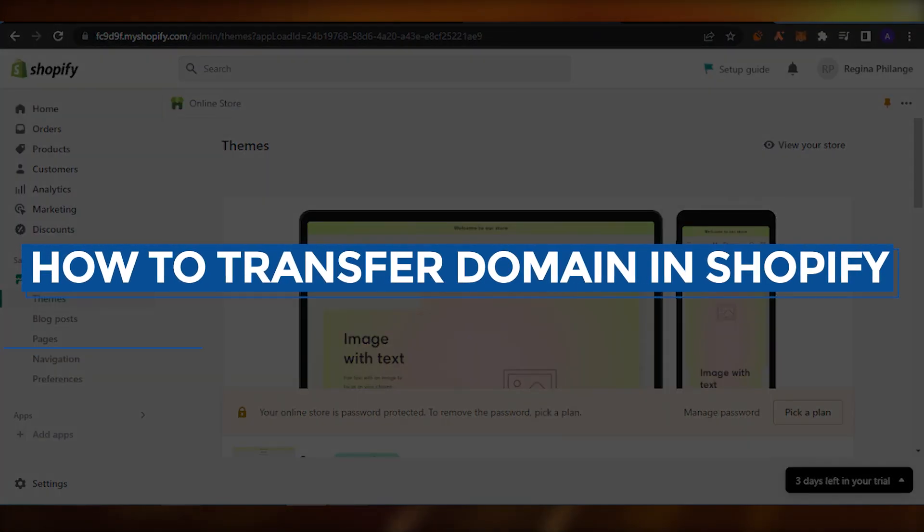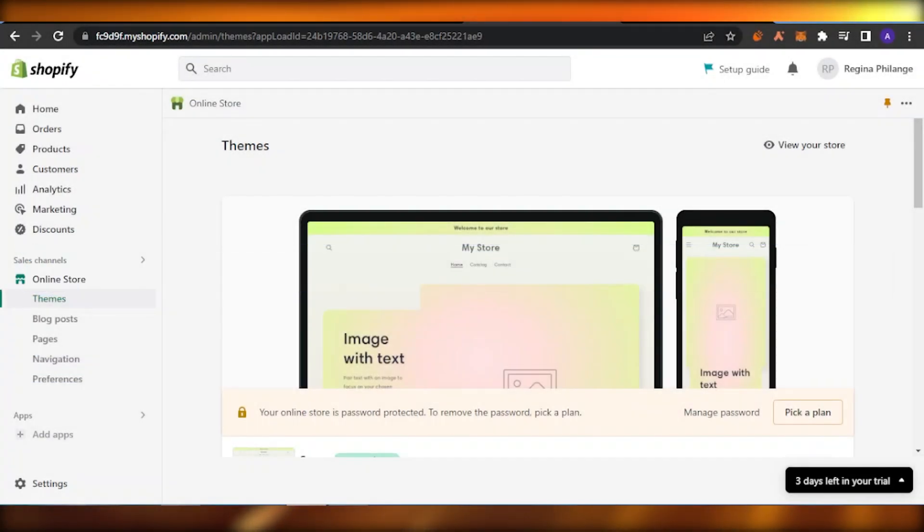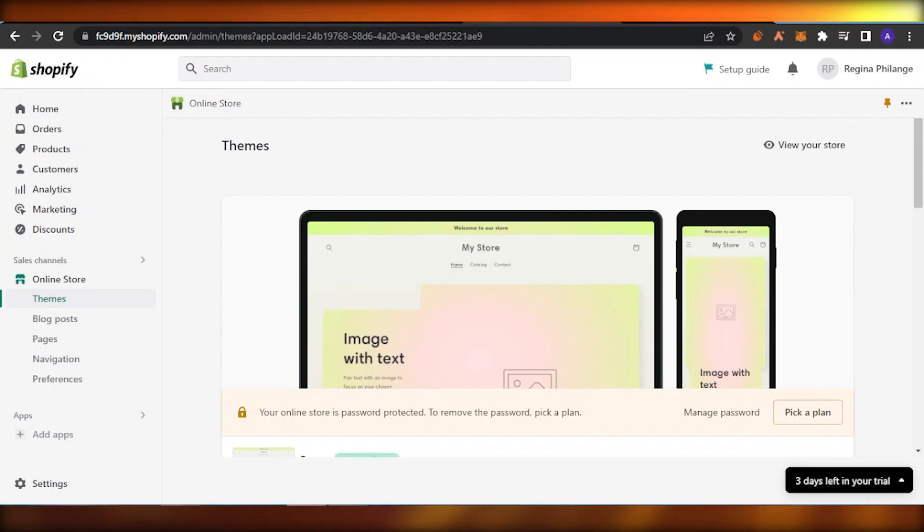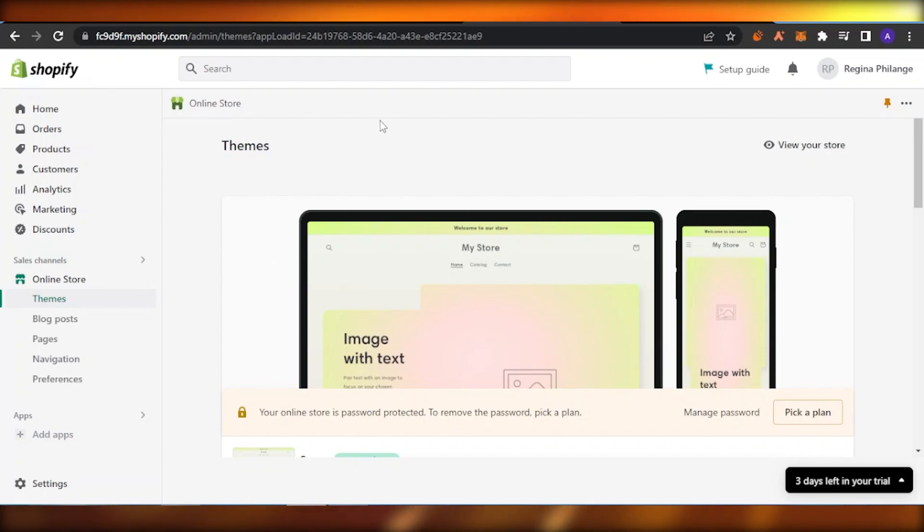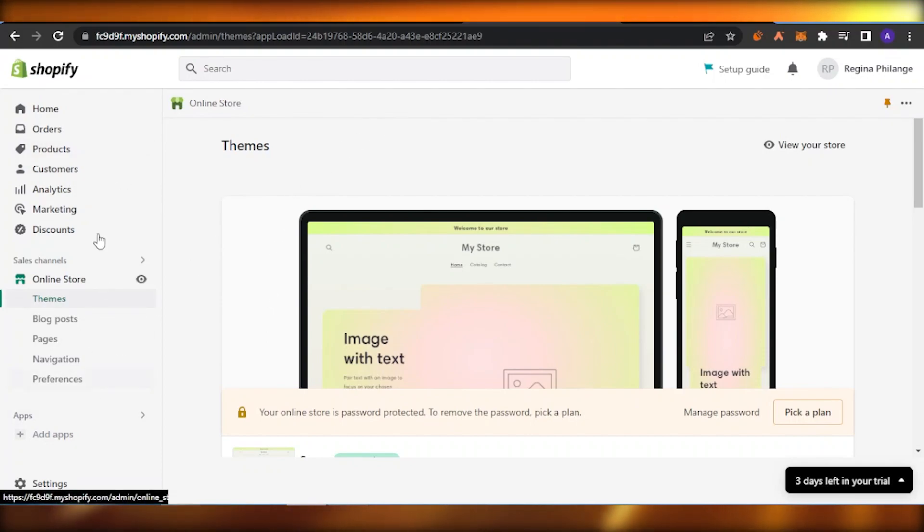How to transfer domain in Shopify. Hello guys, welcome back to the YouTube channel. In today's video, I'm going to show you how to transfer your domain in Shopify. So let's get into it. First, you need to open your Shopify store and on the left-hand side of the menu bar, you're going to find an option which says Settings.